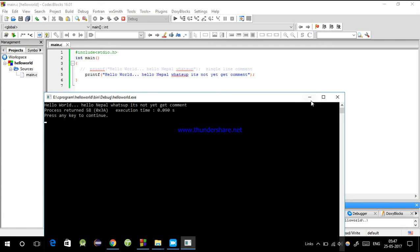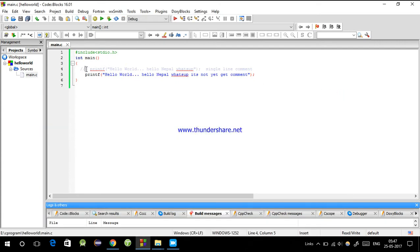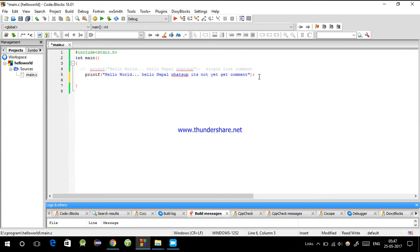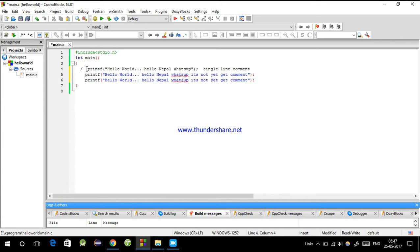Now let's see how to write multi-line comments. So instead of double forward slash, we use forward slash, then star (the multiplication symbol).